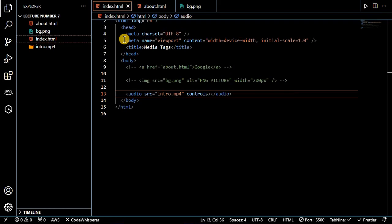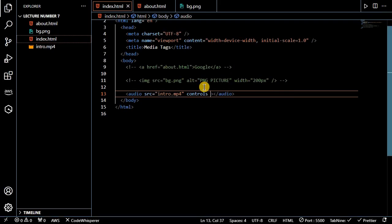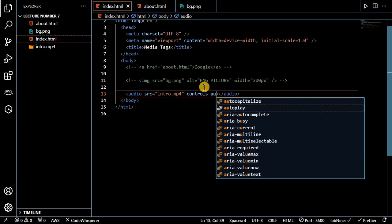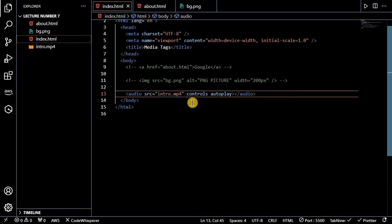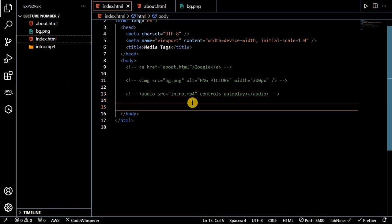You can also add the autoplay attribute so the audio plays automatically like this. So that's all about the audio tag.